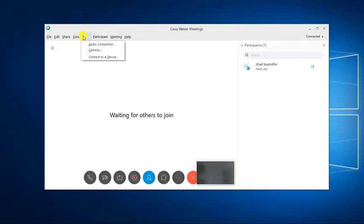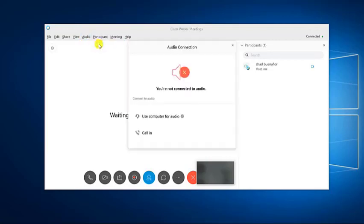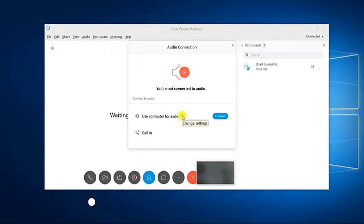Click on audio connections. This will open the audio connection window. Click on settings. This is the gear icon just after the use computer for audio link.